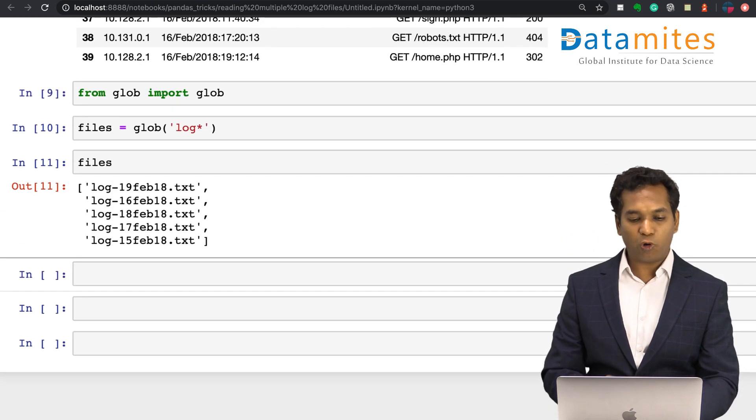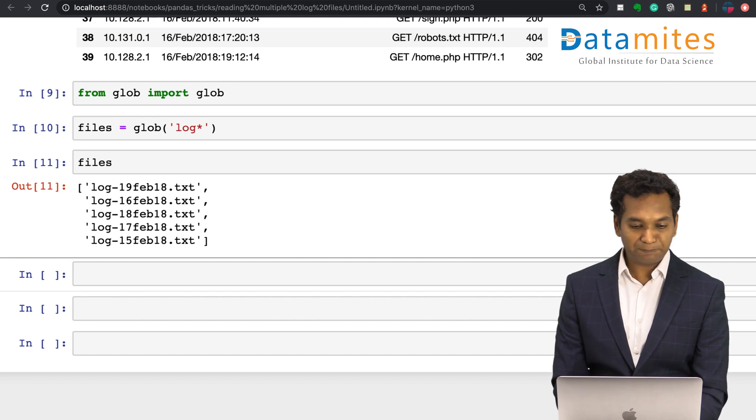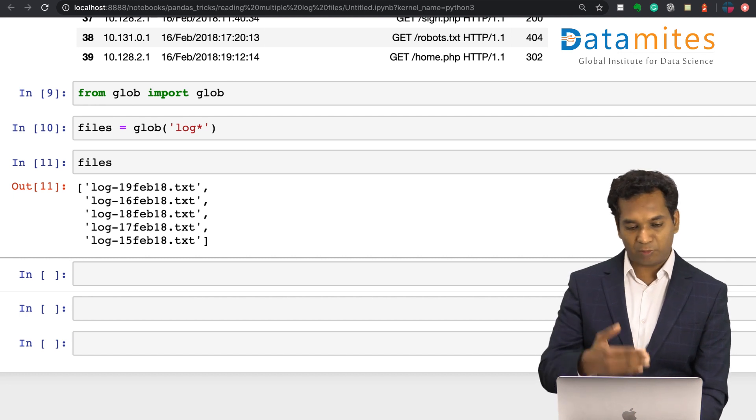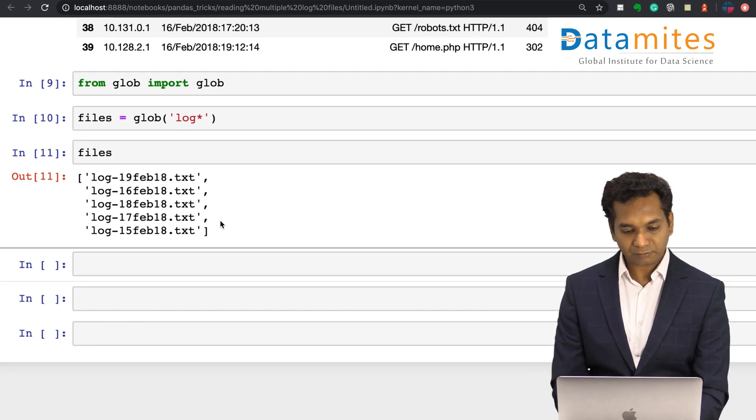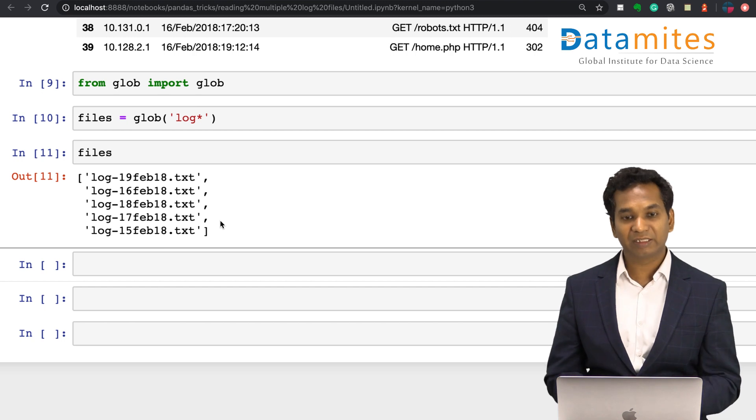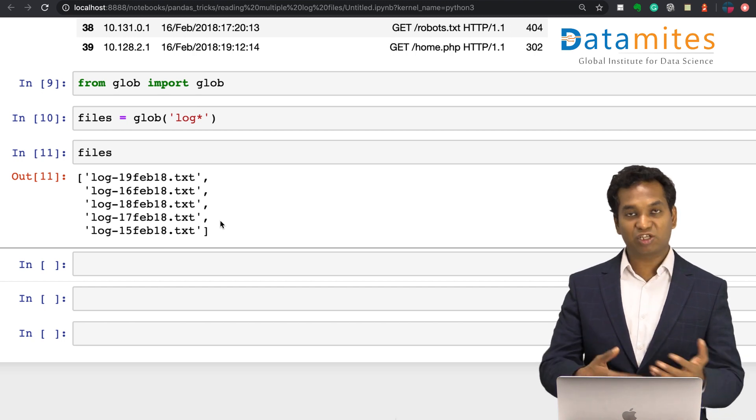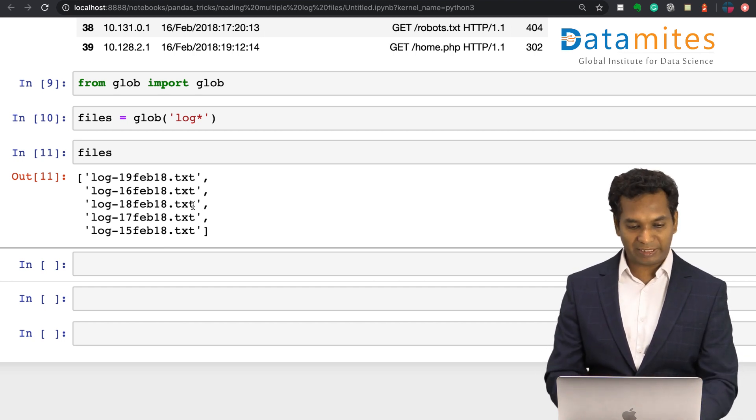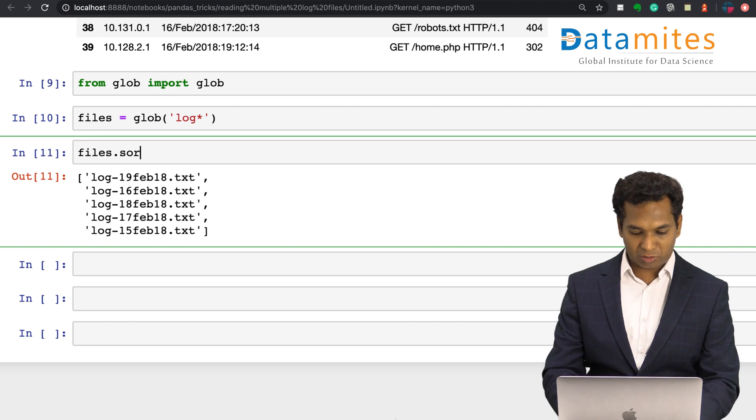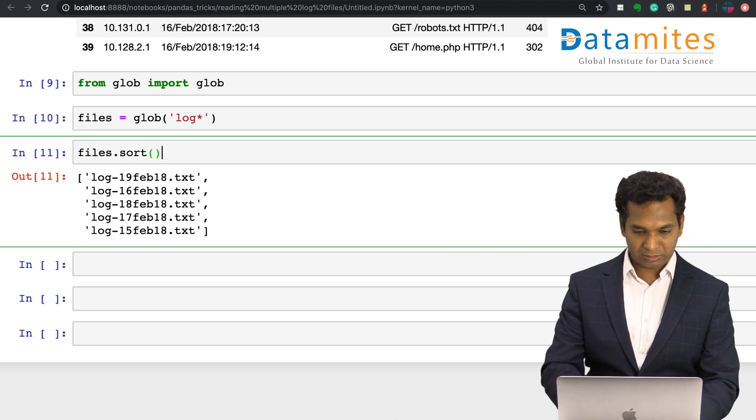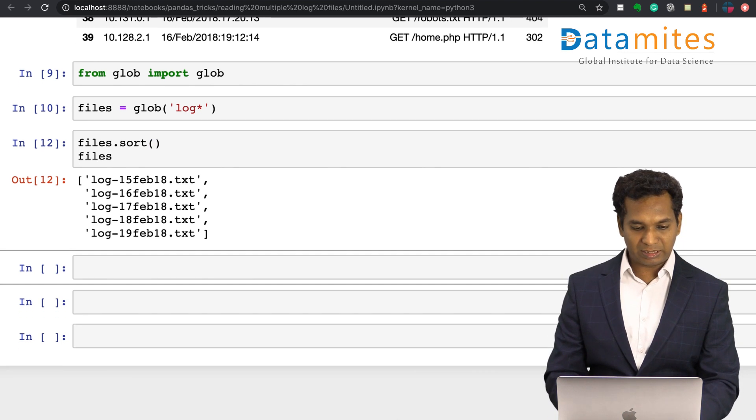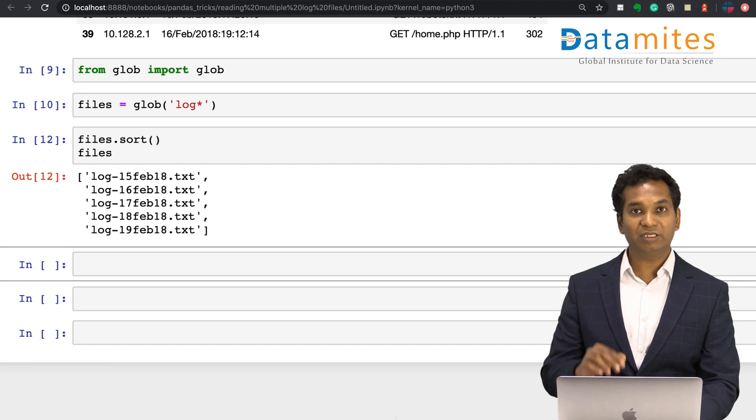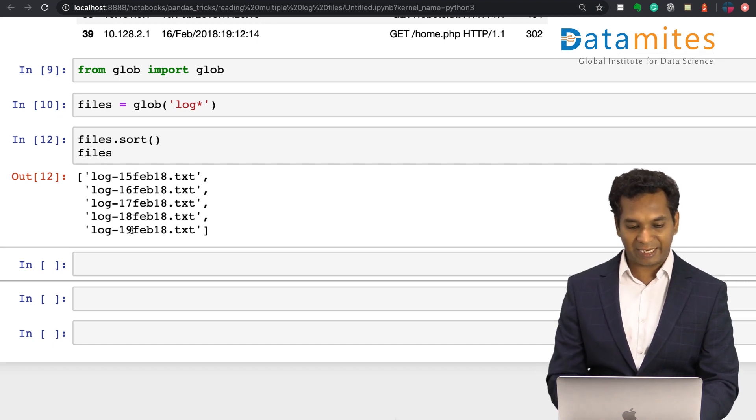It would be nice if it's in a sorted order, so I'm gonna simply say sorted. Then look at my files now. It's properly sorted, 15, you can see 16, 17, 18, 19. Excellent.